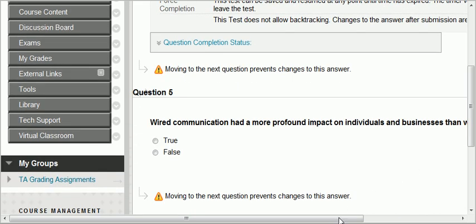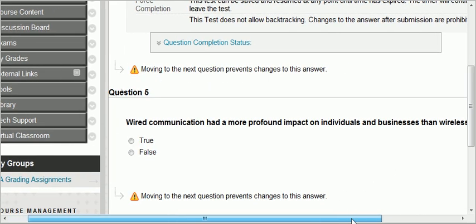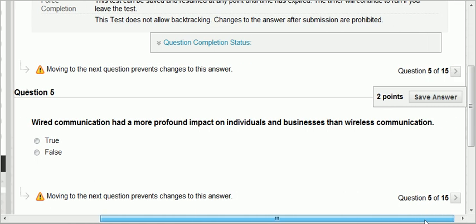Question five: wired communication had a more profound impact on individuals and businesses than wireless communication. At the beginning of the presentation, I told you that wireless and mobile had much more profound impact than wired. The internet did not have the same impact as wireless. So that's false.